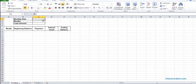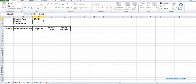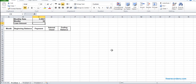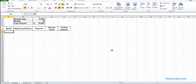Problem one: the interest rate is 8% per annum, which we convert to monthly by dividing by 12 months. The loan amount is $10,000 and it is over 10 months.